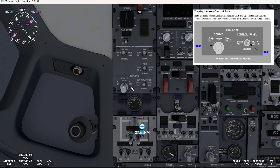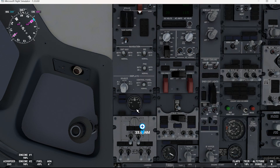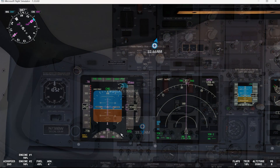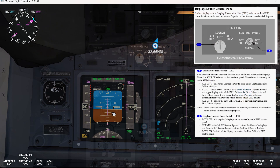Note these source selectors and switches are normally used while the aircraft is on the ground for maintenance purposes. So if we select all on one, we will see the display source indication on both captain's and first officer's PFD.